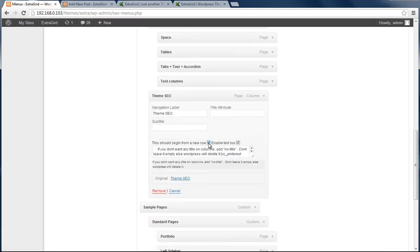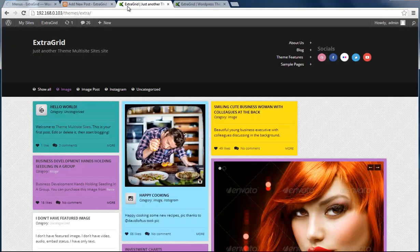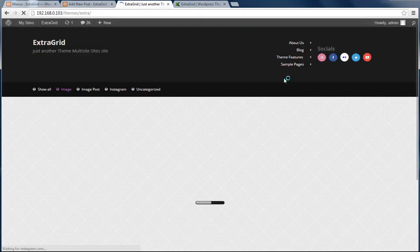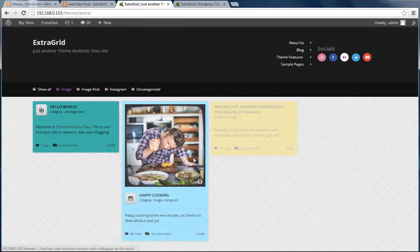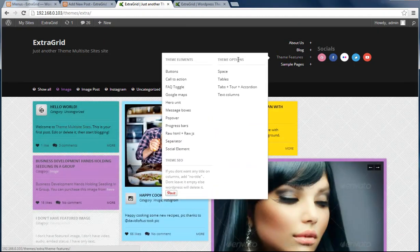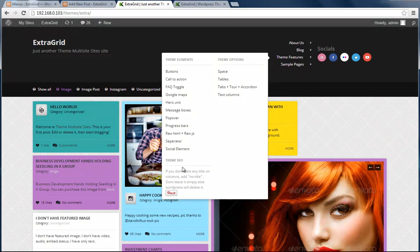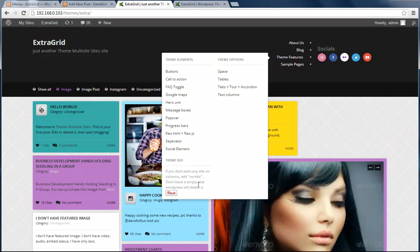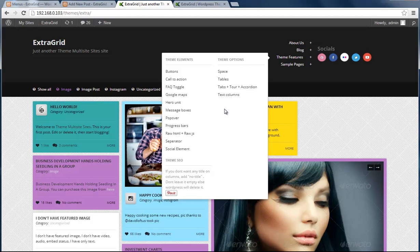And then save again. Yes, refresh. Yes, here you can see Pinterest button with simple text. Also, we can draw to the next line - draw this element to the next line. Refresh. Yes, there it is, drawn to the next line.